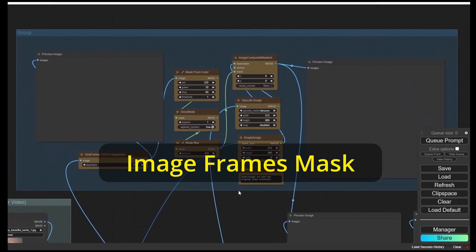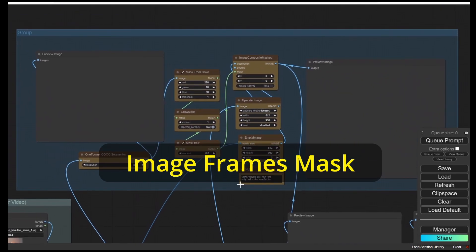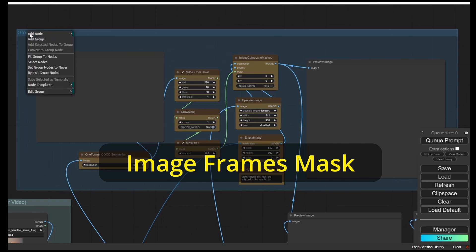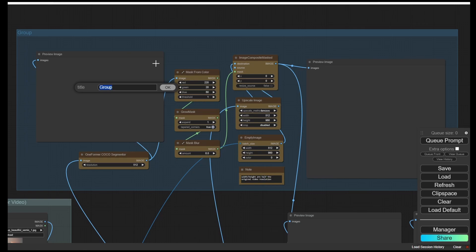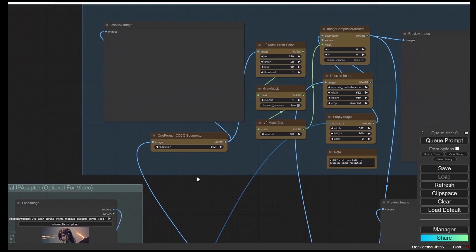And here are the new features that I added to this workflow. I'm going to name this group as image mask group, image frames mask. What it does is basically it will gather all the image frames from the source videos after loading the videos into the workflow. Then it comes to OneFormer Cocoa Segmenter.